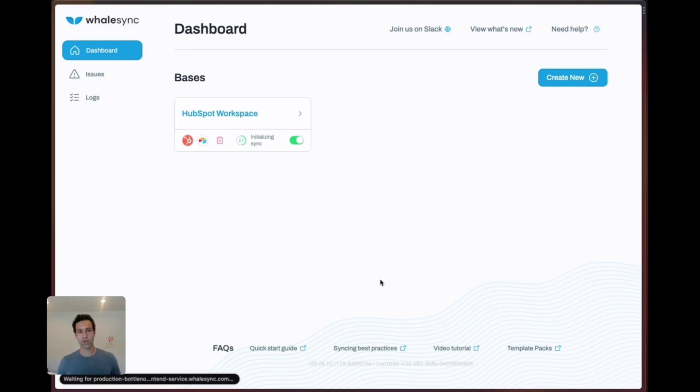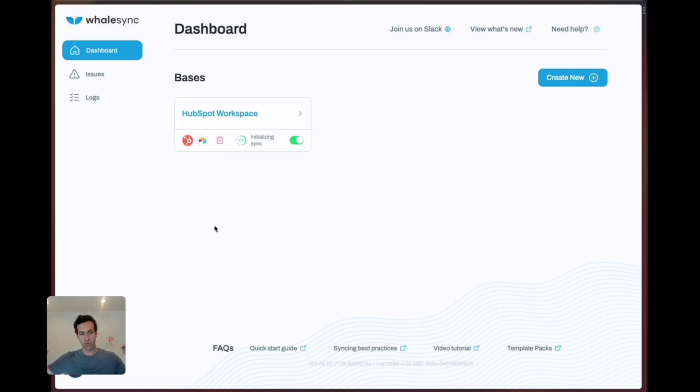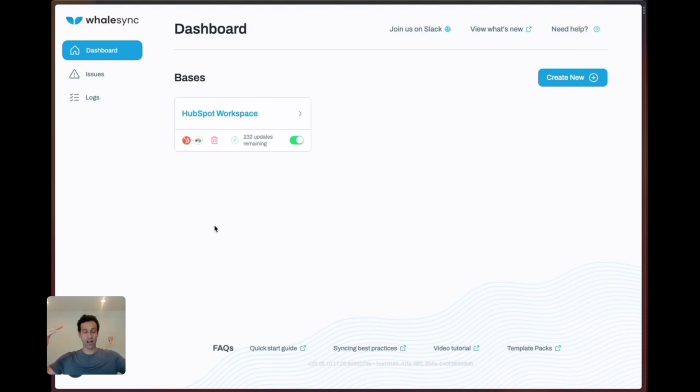Once you turn sync on this will initialize and then you'll start to see a number count up as we recognize all the data that is in HubSpot. Once it gets to a high enough number of all of your information it'll start to count down as data syncs into Airtable.